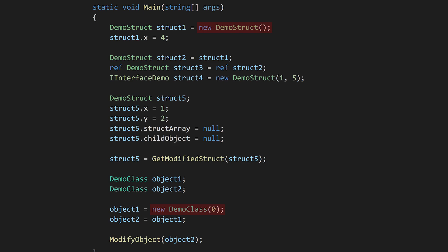Using the word new in both these places is honestly really confusing, and makes classes and structs seem more similar than they actually are. In this example, it simply calls the struct's default constructor, which sets all the struct's variables to their default values.